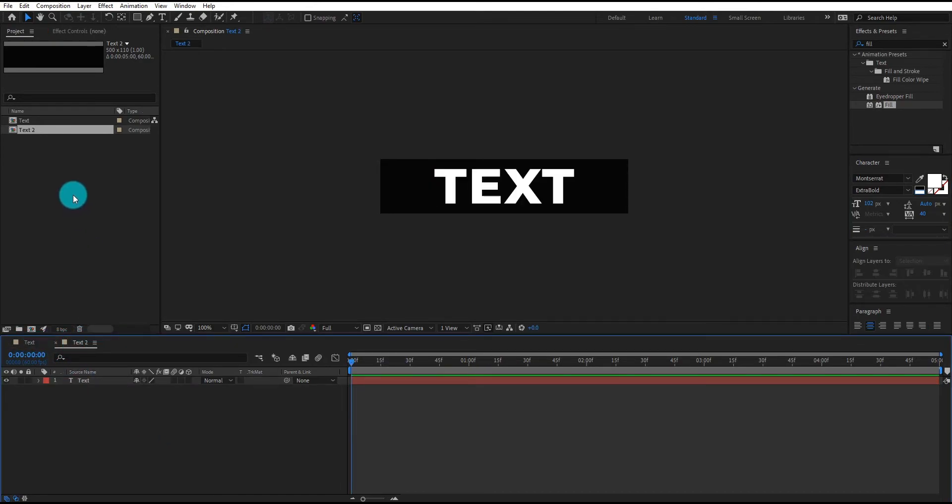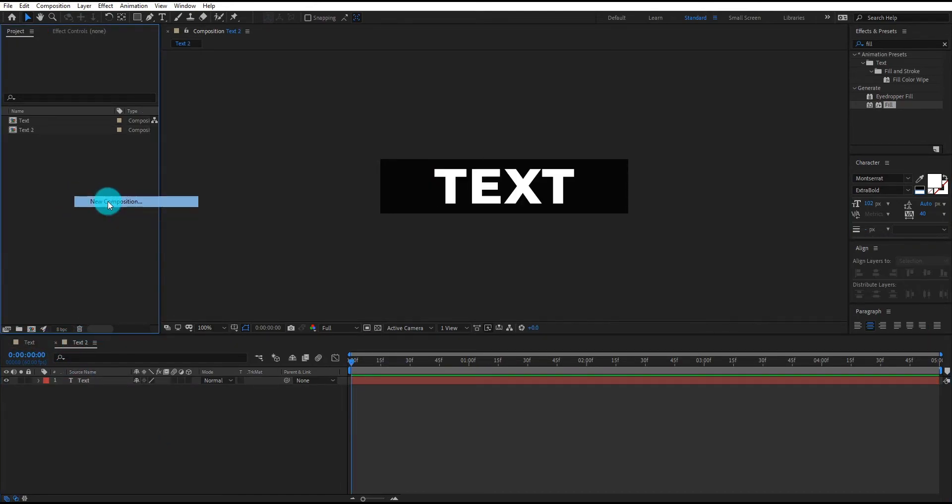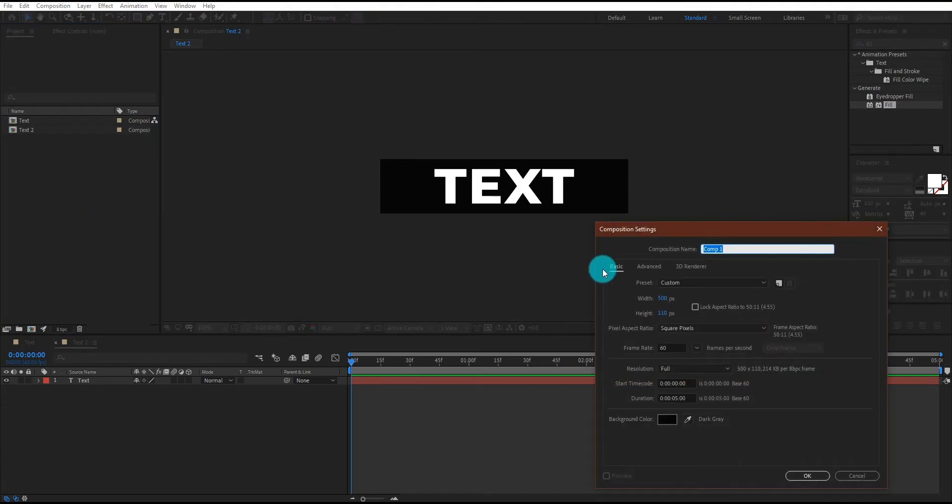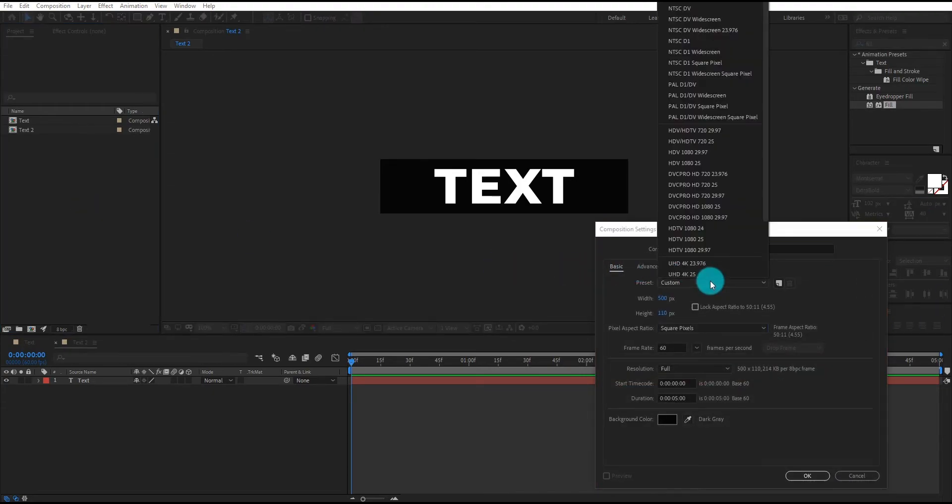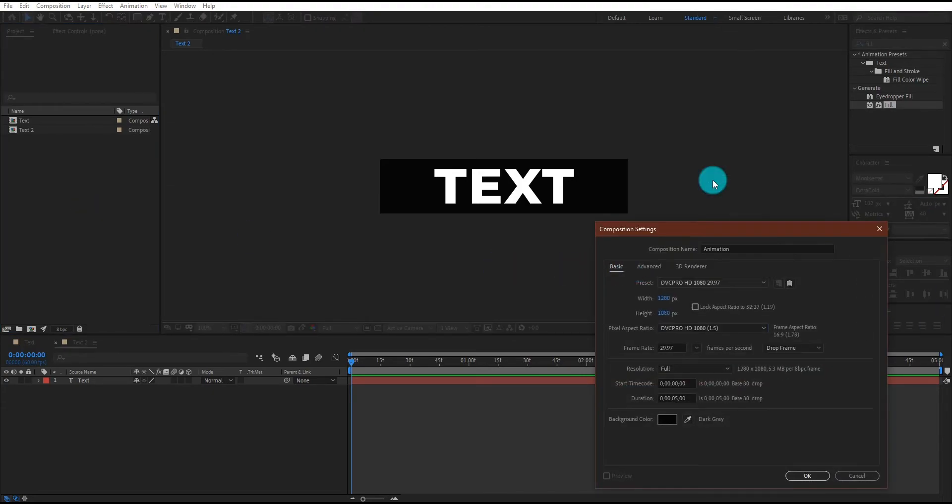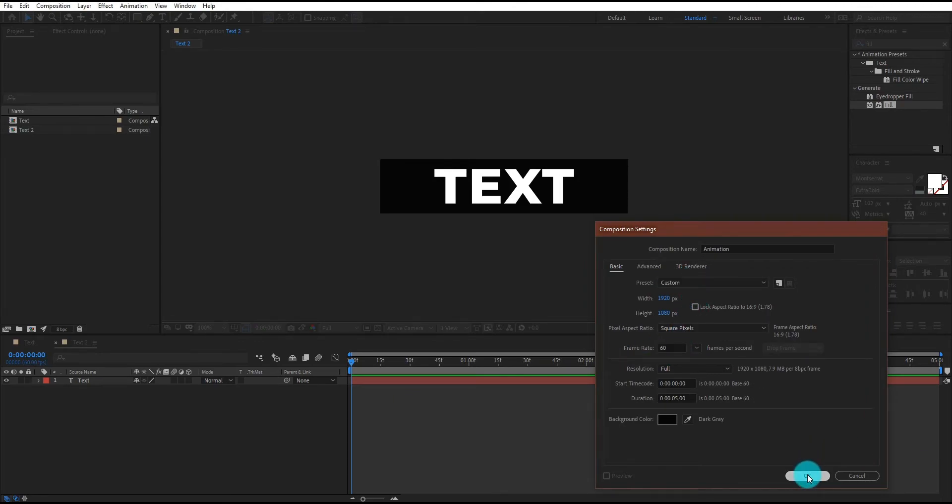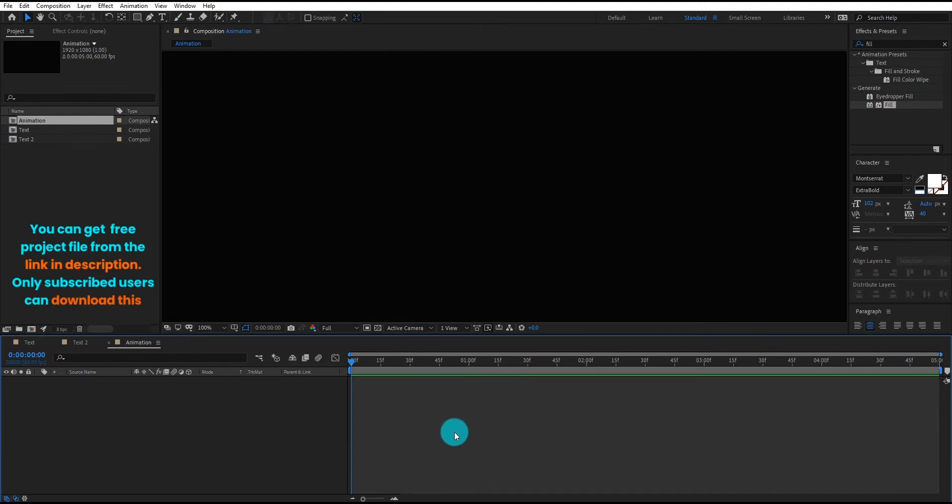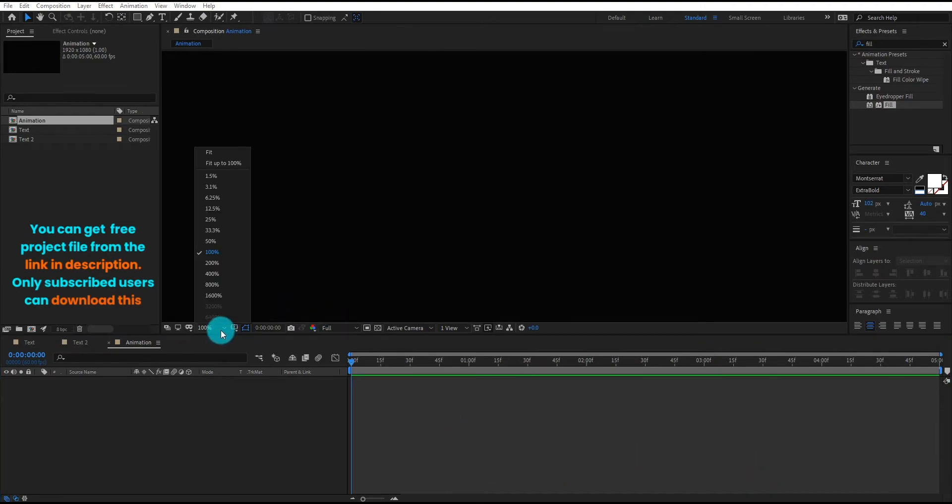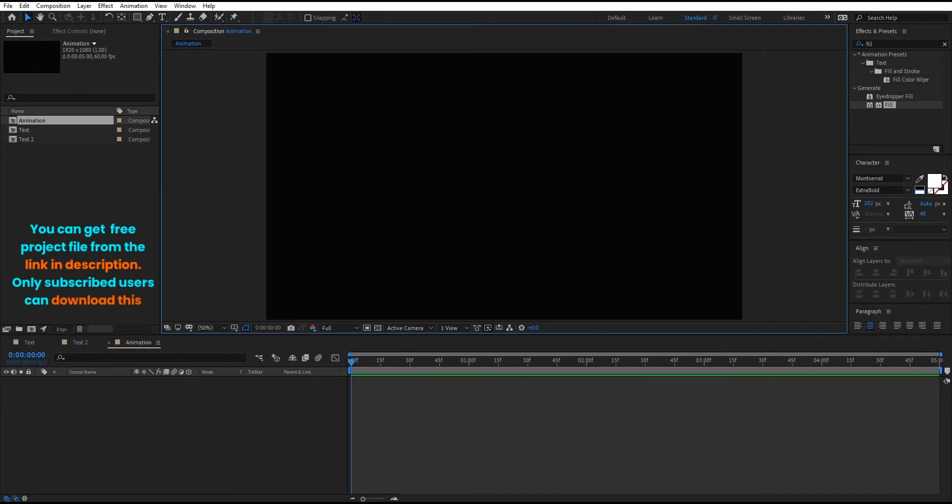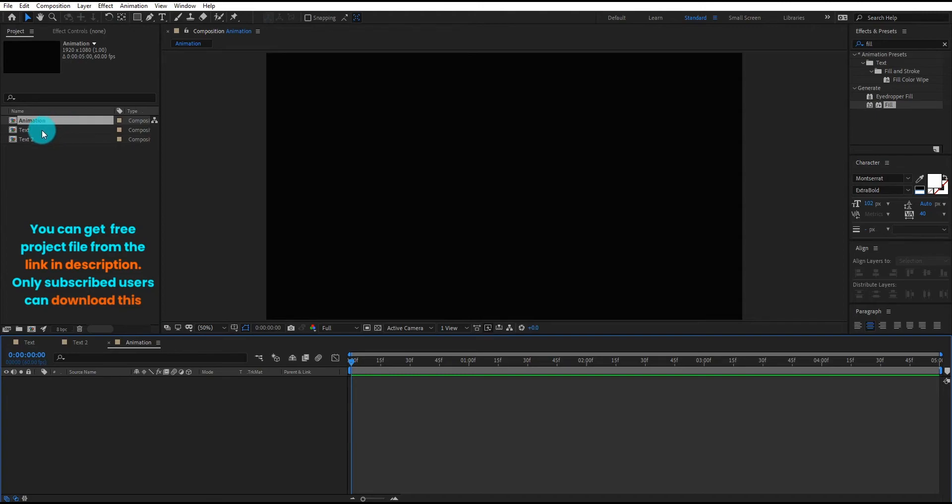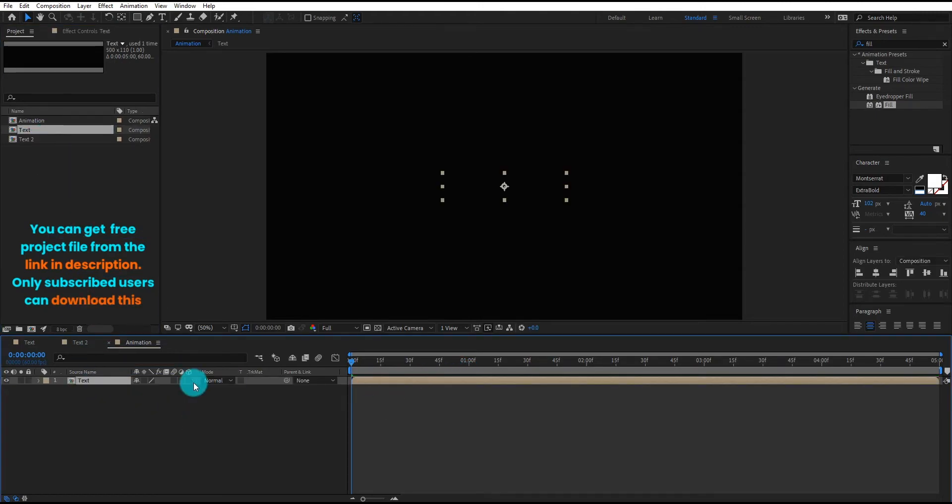Now we will create one more composition. We call it animation. This time I am using HD resolution and frame rate is 60. Now click on OK. You can get free project file from the link in description. Only subscribed users can download this.